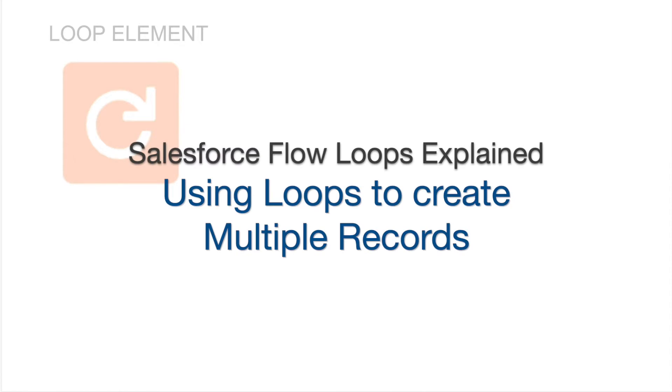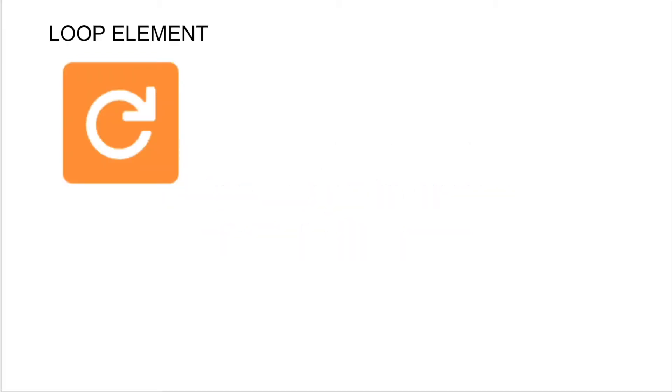Hey gang, in this video we're going to cover how to use the loop element in Salesforce flows to create multiple records at one time.